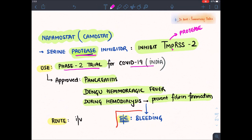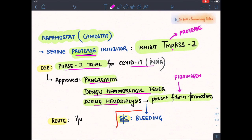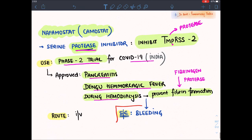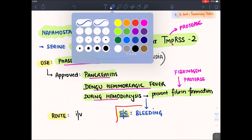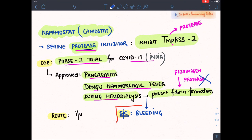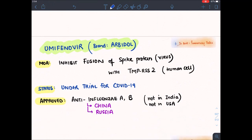This drug has recently entered phase 2 trial in India by Sun Pharma. Earlier, it was approved for pancreatitis in Japan, dengue hemorrhagic fever, and during hemodialysis to prevent blood clotting — because it inhibits fibrin formation. Fibrinogen is converted to fibrin by a protease enzyme, and since nafamostat is a protease inhibitor, fibrin is not produced. The risk is bleeding. This drug is given intravenously.